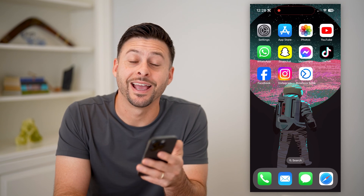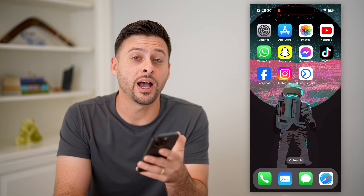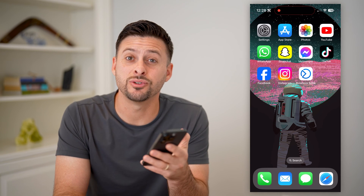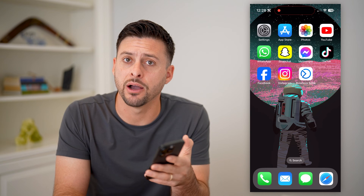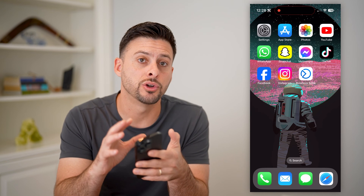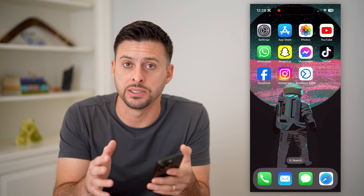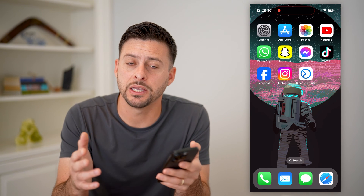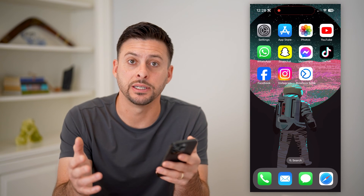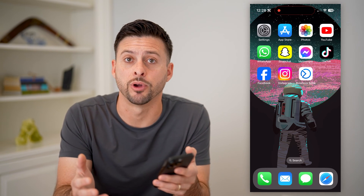Hey guys, Trevor here. In this video, I'm going to show you how to add an Instagram account to your Meta Business Suite. It's pretty quick and easy, so let's jump right in.